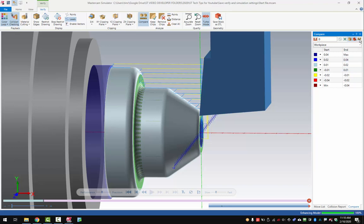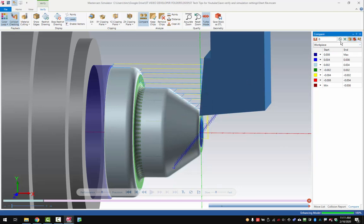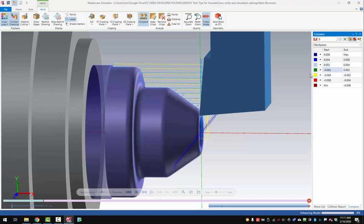Most people know you can just go to this button right here for compare options. You can set a new number like two thousandths, hit OK, and now this table has changed. If we regenerate this, we're going to see that these colors will all change on this part because they're not really within two or four thousandths — they're all over eight thousandths here. What's a little bit annoying is you have to go in here and change that all the time because the ten thousandths spread in the middle is default. So how do we get around that? That's what I'm going to show you today.